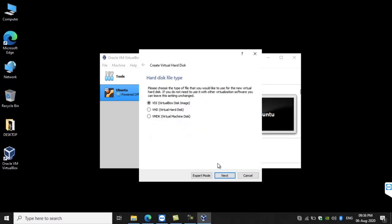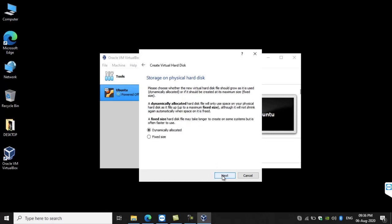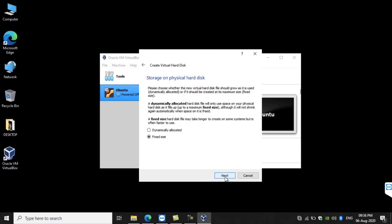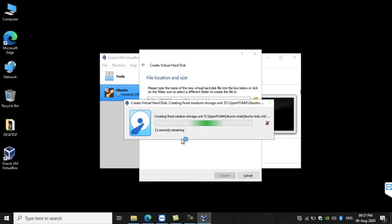We are creating a virtual hard disk at fixed size. We will be able to set the size — I am giving it 30 GB of space. Now click Create and it will take some time for creating.